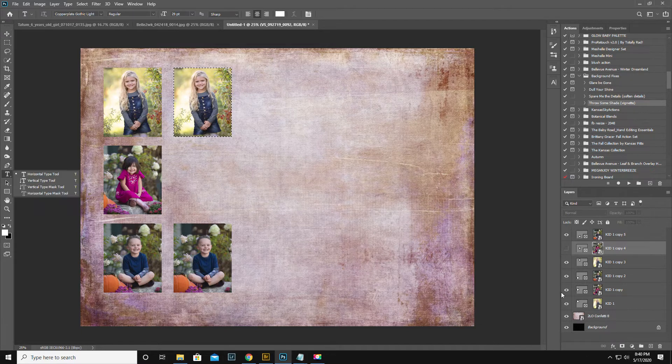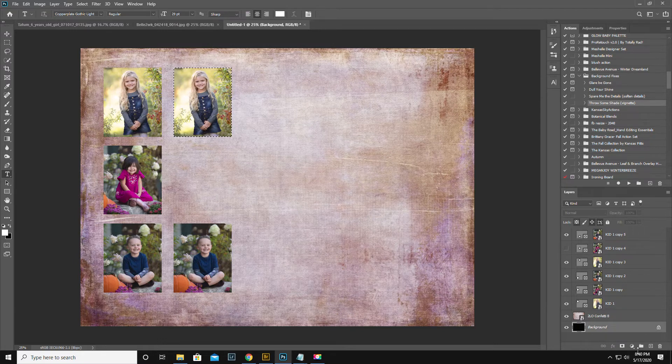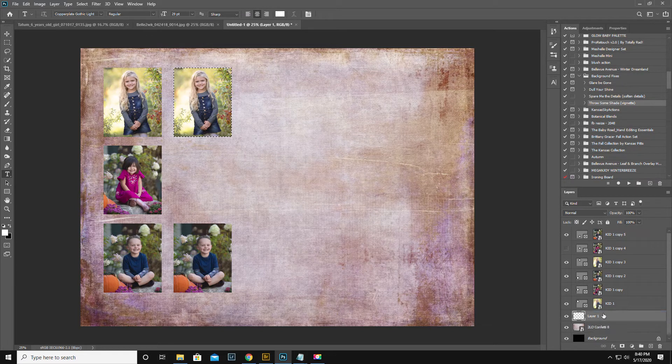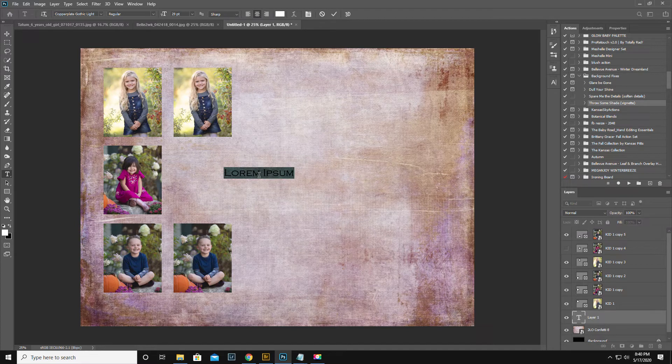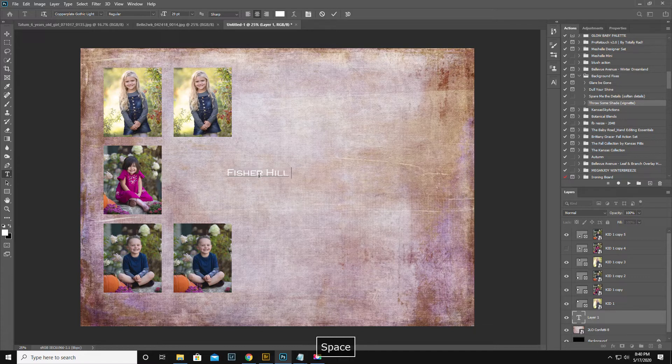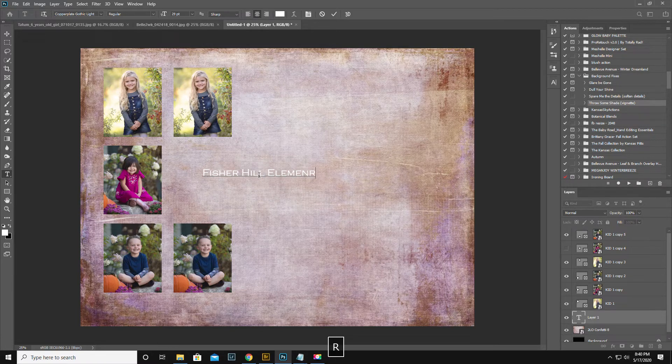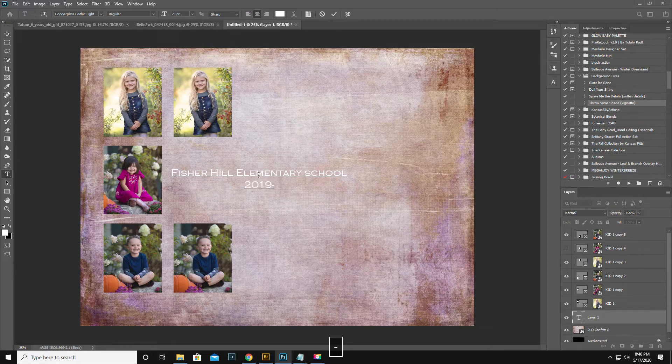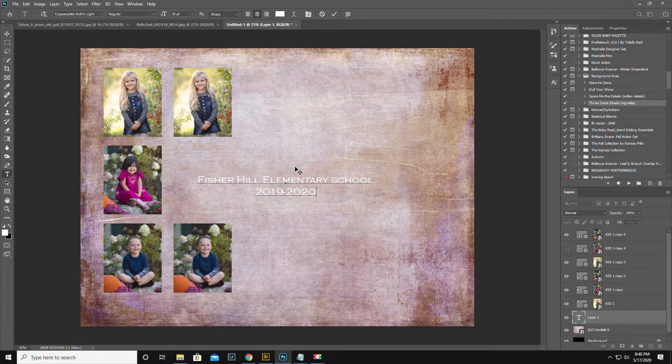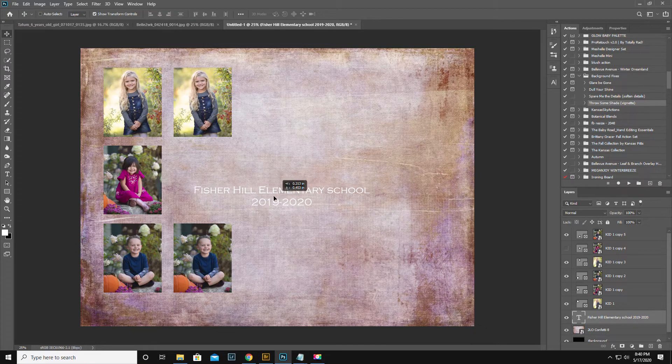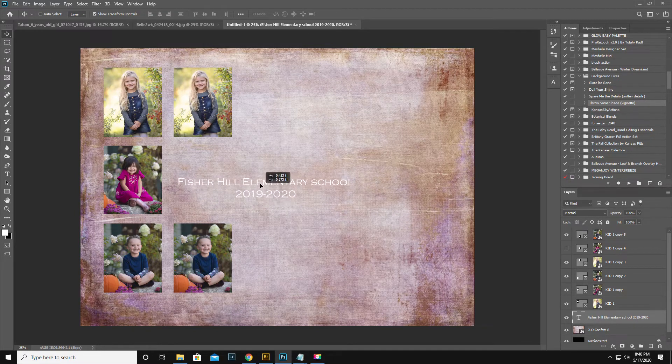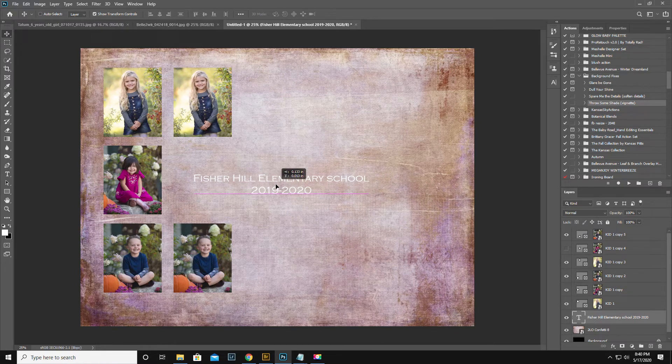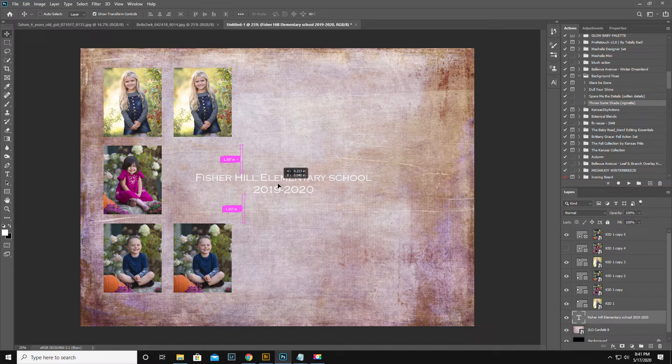So then we're going to get a layer here for the text. And we can do something to that effect. And then of course if you hit the move tool, it'll tell you what the center is.